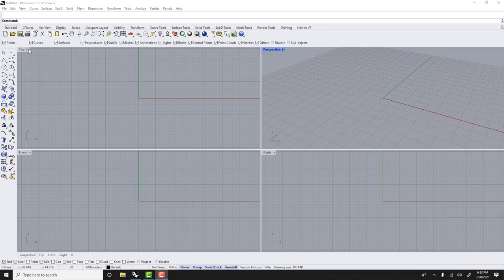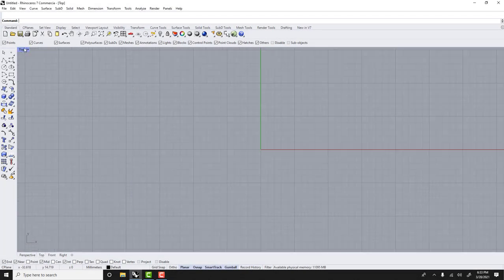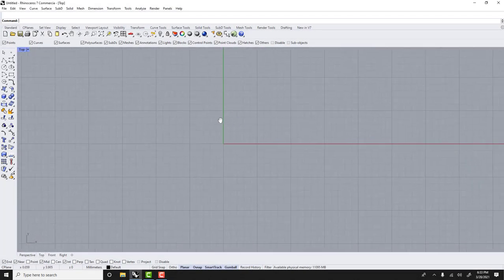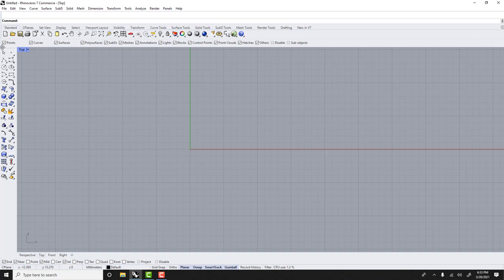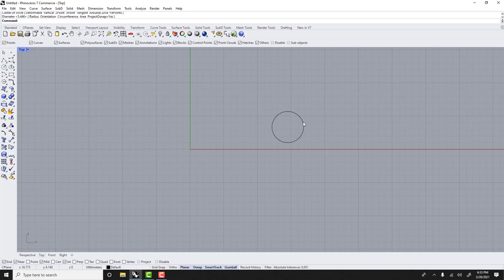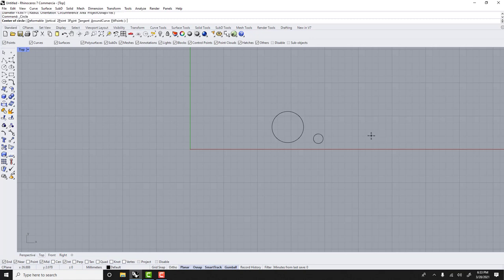Hello, in this Rhino tutorial I'll show you how to create a pattern such as a pattern of circles like this.